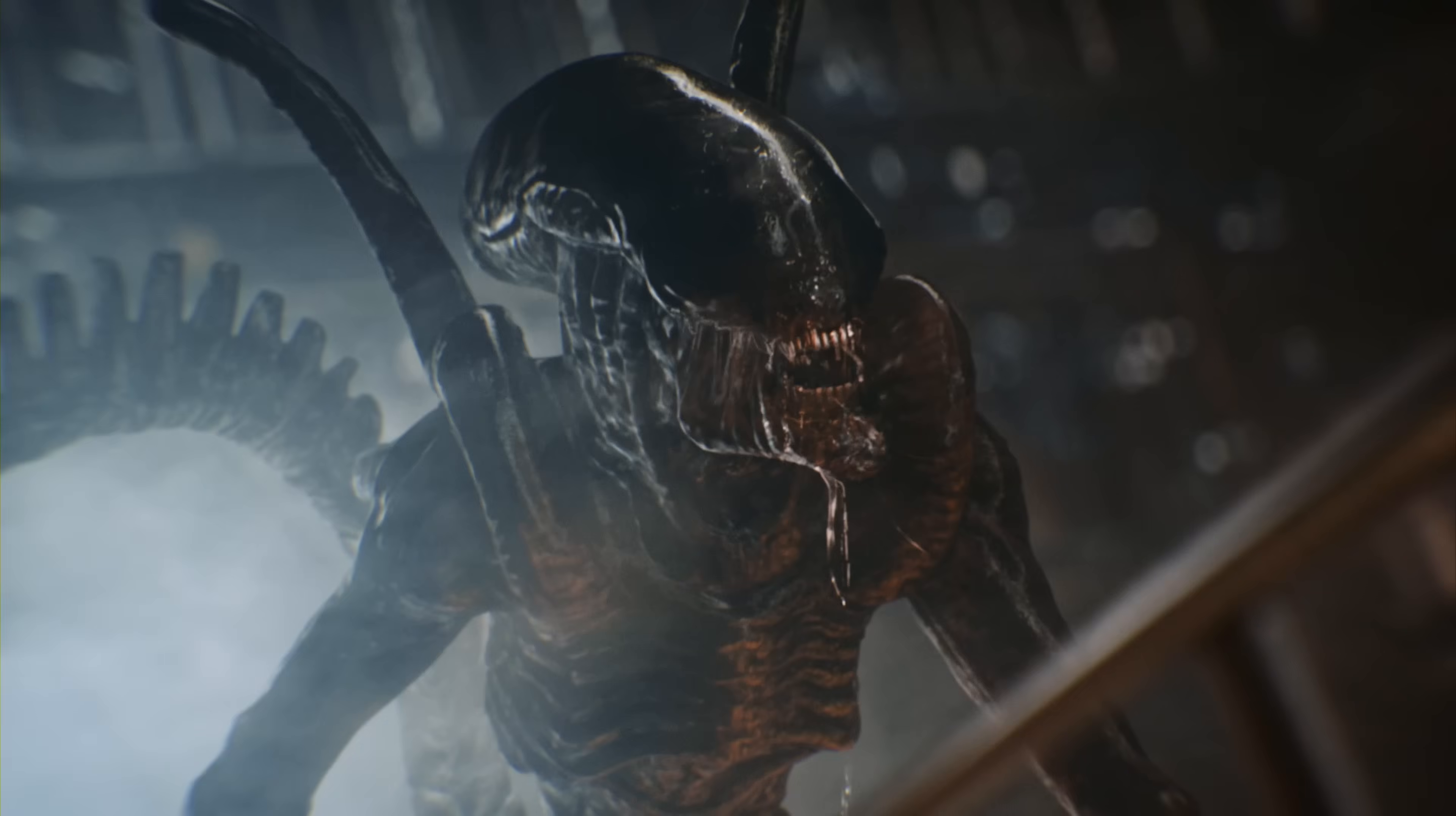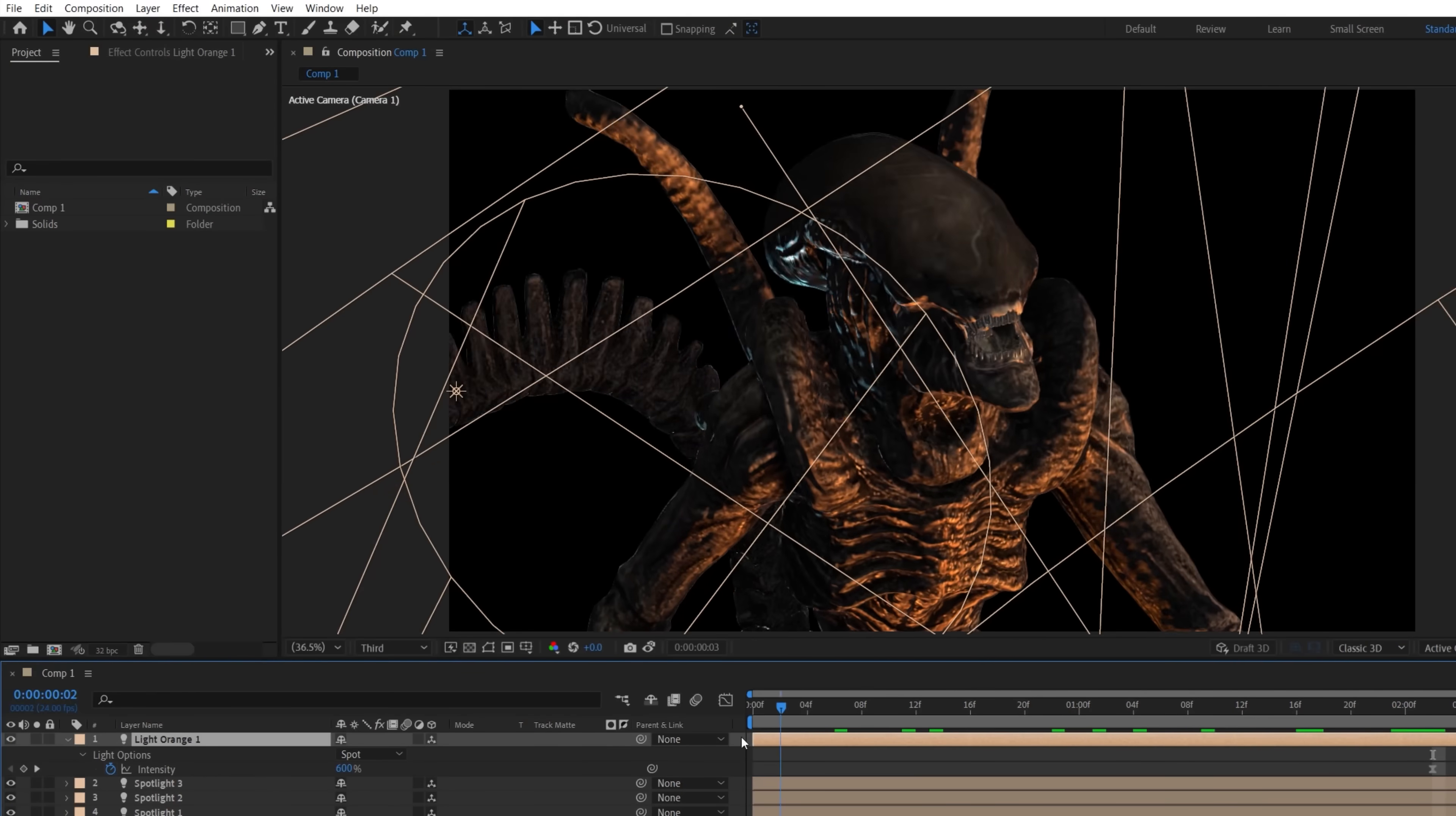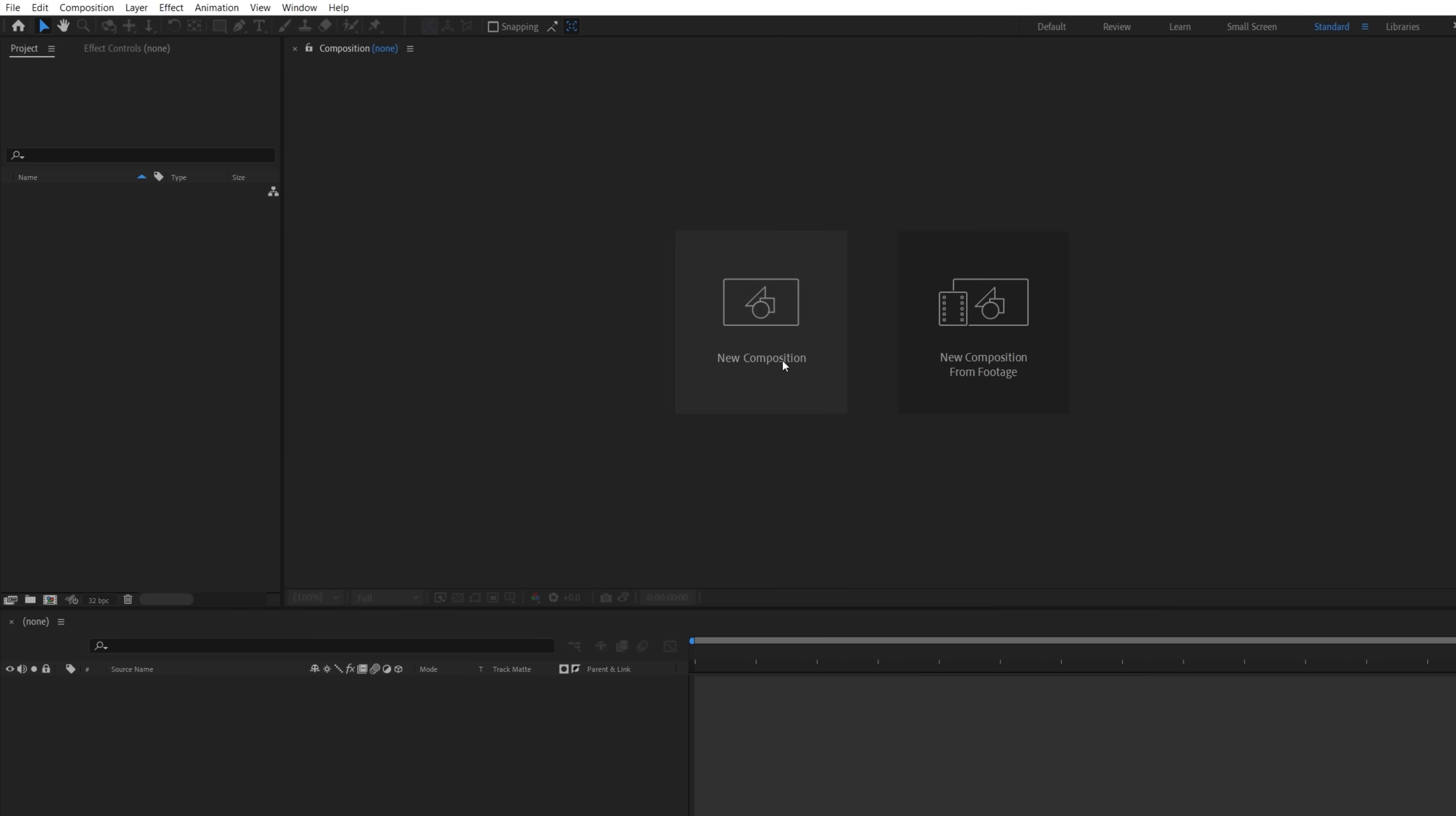Our VFX artist, Ryan Thompson, built this shot, which was inspired by this one from Alien Romulus, all done entirely inside of After Effects. And to do that, the first thing we needed was a 3D model. This one, which we found on CGTrader.com.